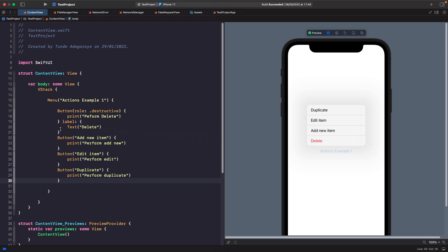Now, what if we didn't want to be limited to just text and wanted to show an icon next to our text? For example, showing a copy icon for duplicate. We can use a Label view in SwiftUI to accomplish that. So let's create another menu and this time we'll add labels to it.